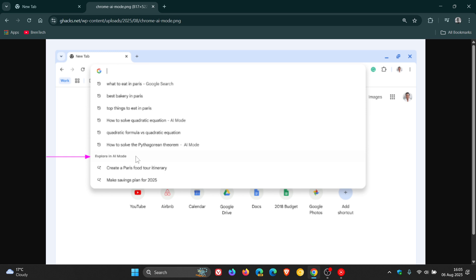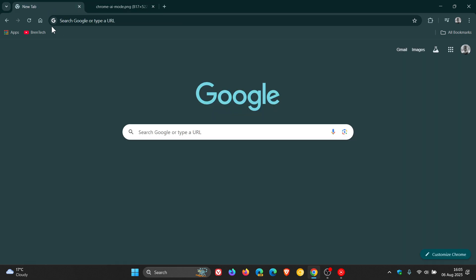And while we are talking about AR Mode, something else that came to my attention after posting, and I have posted a video on this previously, is a new AR Mode shortcut in the address bar that directly launches the AR powered search.